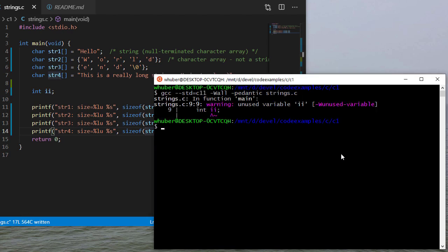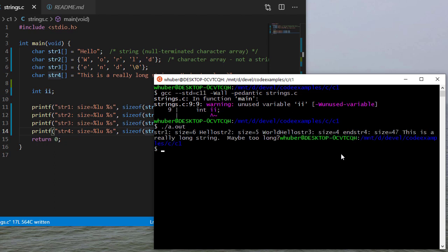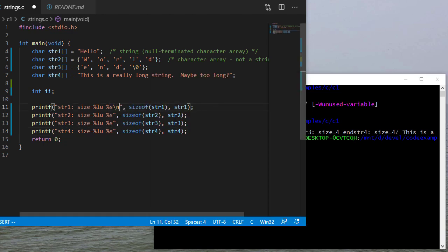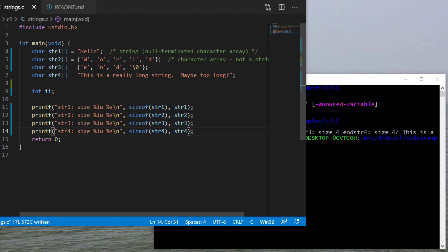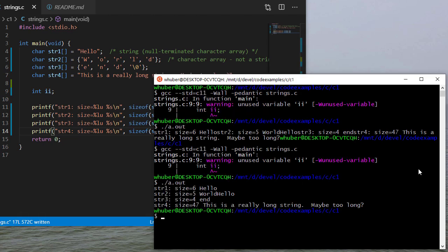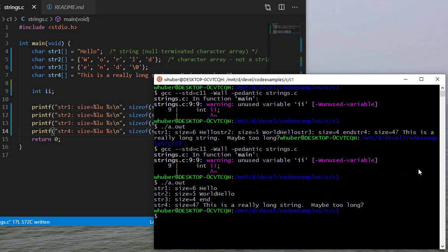So I'll compile. I get a warning for an unused variable. That's fine because I knew I wasn't going to use that. And so it looks like I forgot my new lines here. So let's rebuild this and run it again. And so you can see string one is size six, string two is size five, string three is size four, and string four is size 47.